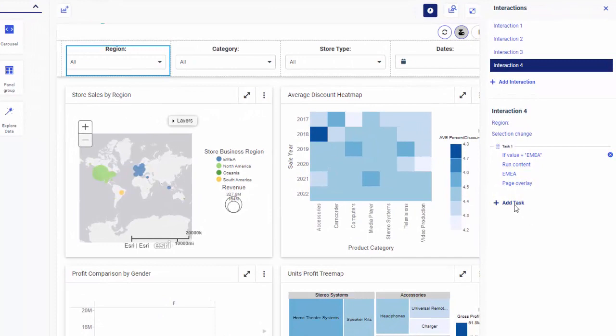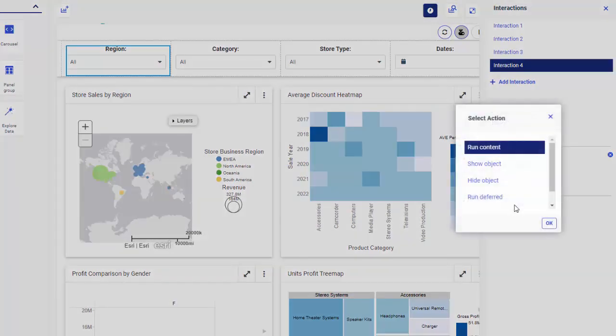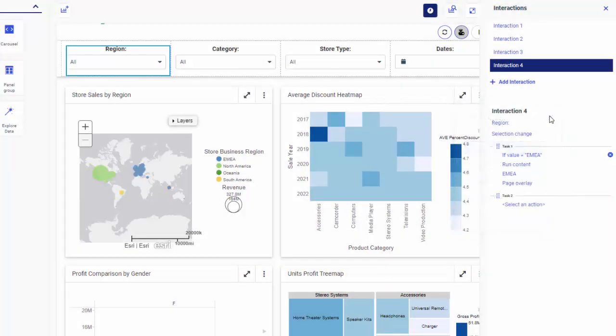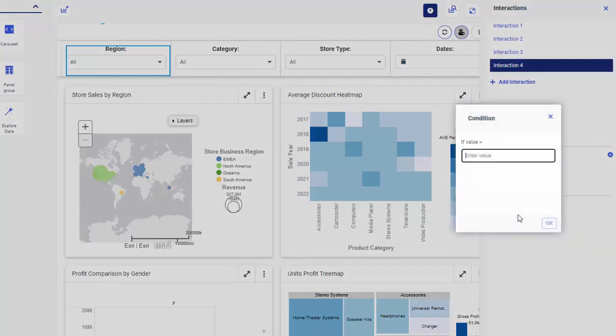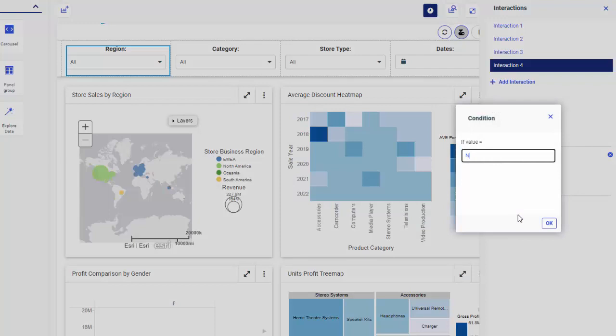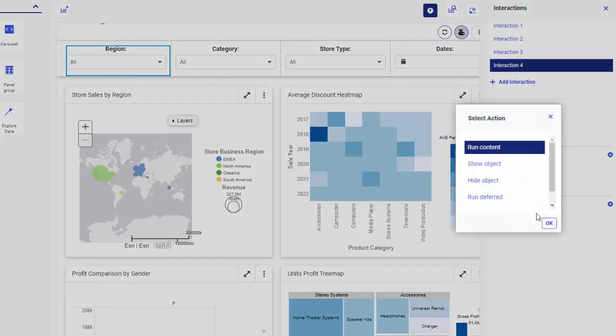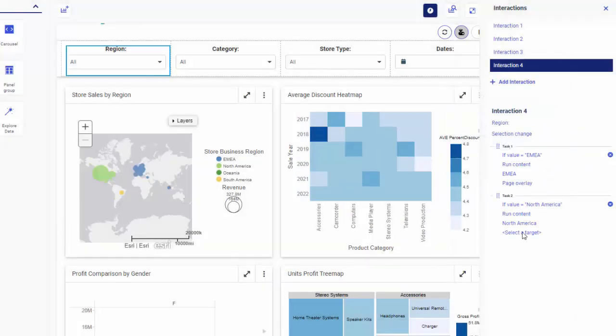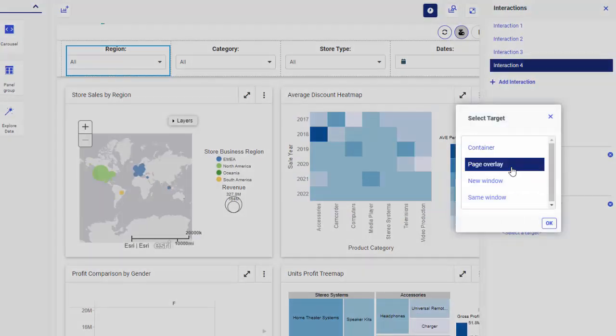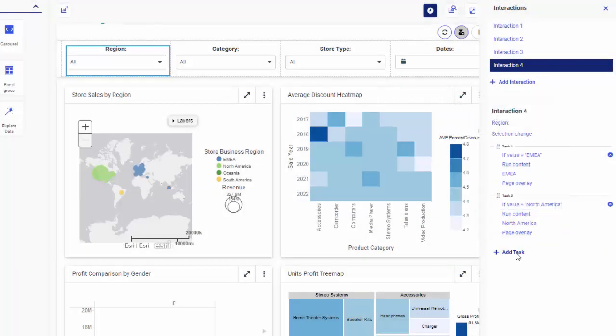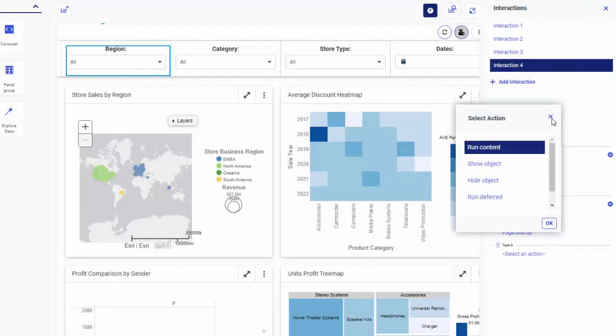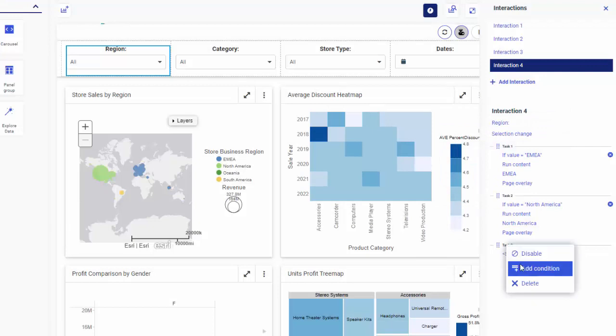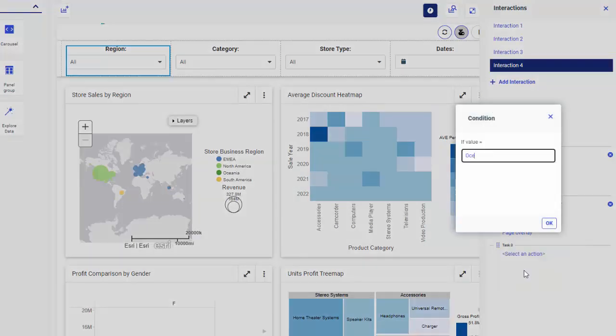The first condition is complete. To create the next condition, click Add Task and close the Select Action dialog box without making a selection. Right-click the Task 2 node and add another condition. Repeat the steps to link another value to running a corresponding item. Perform these steps for all other volumes.